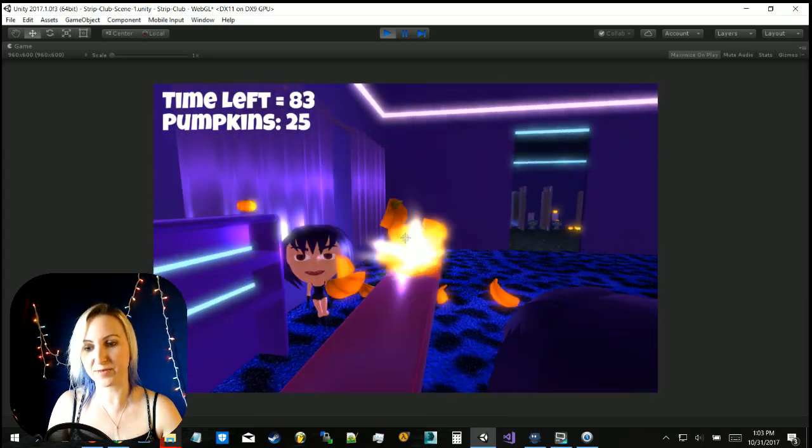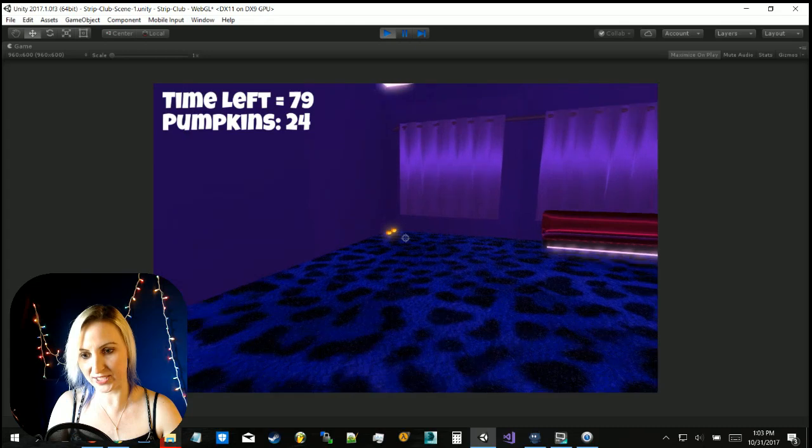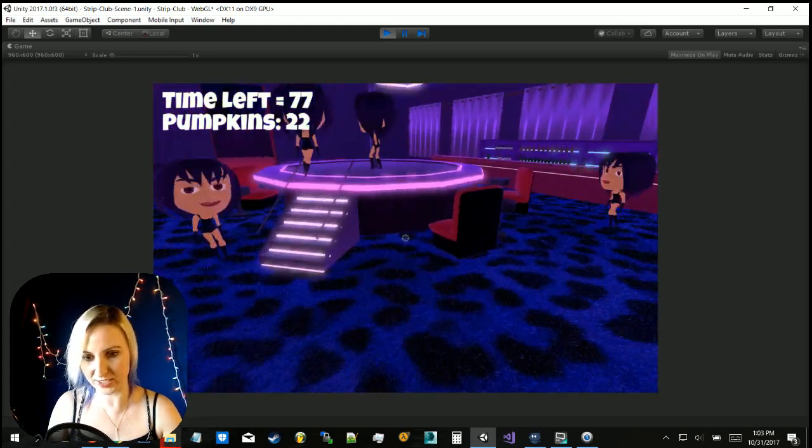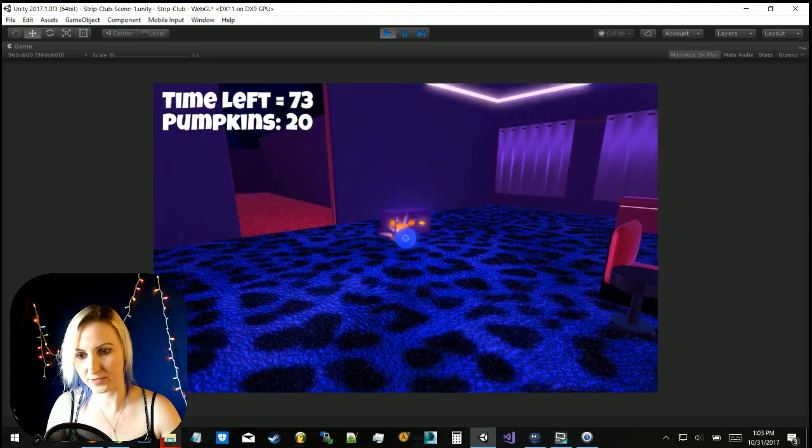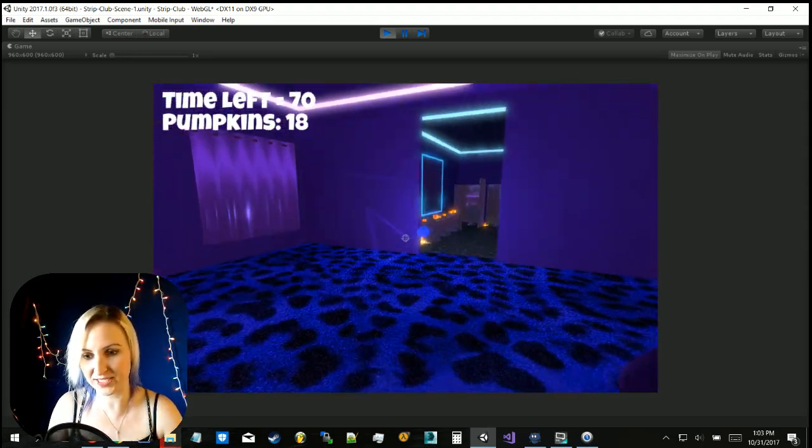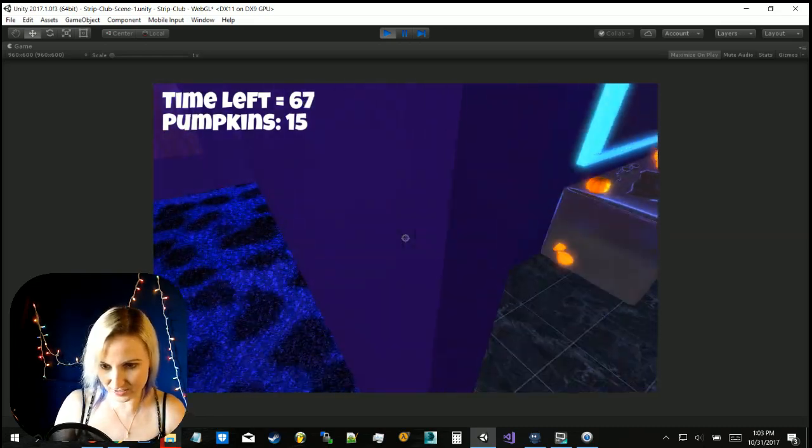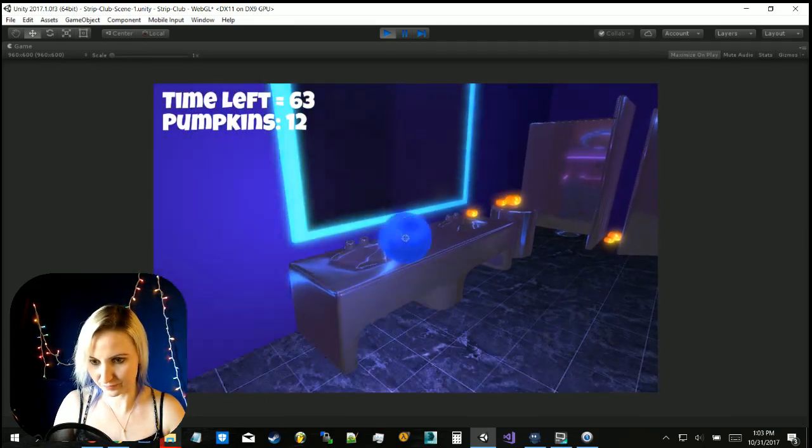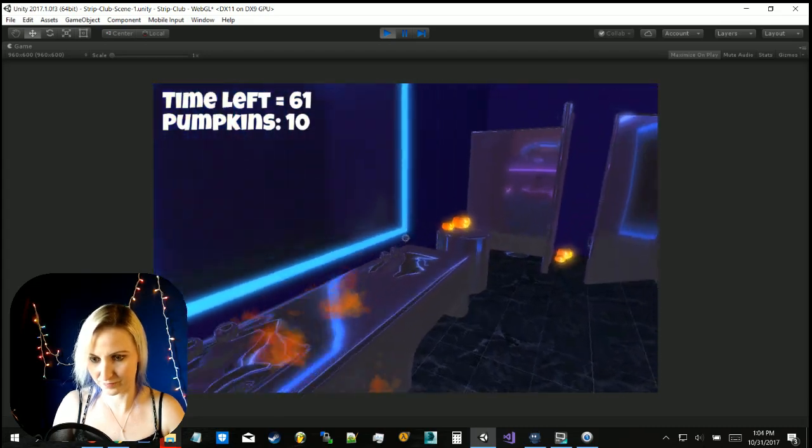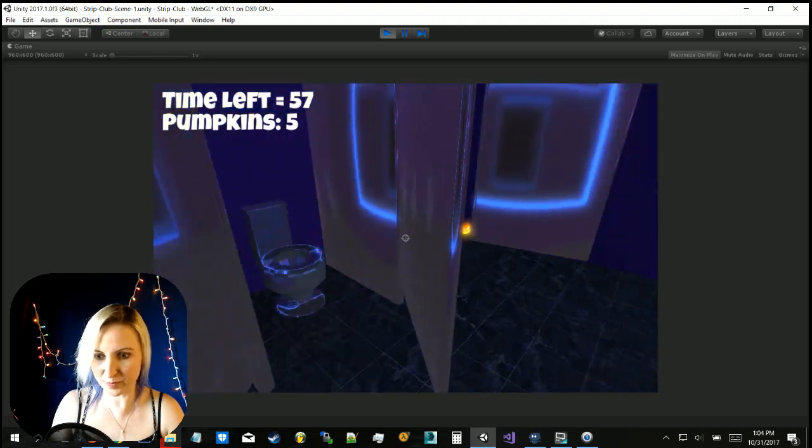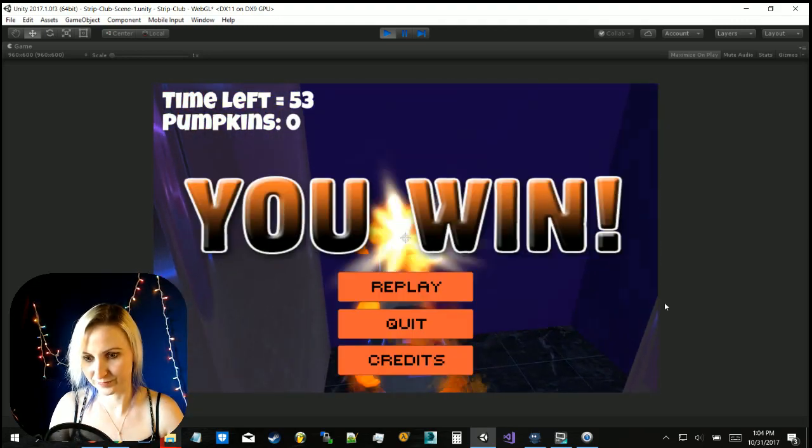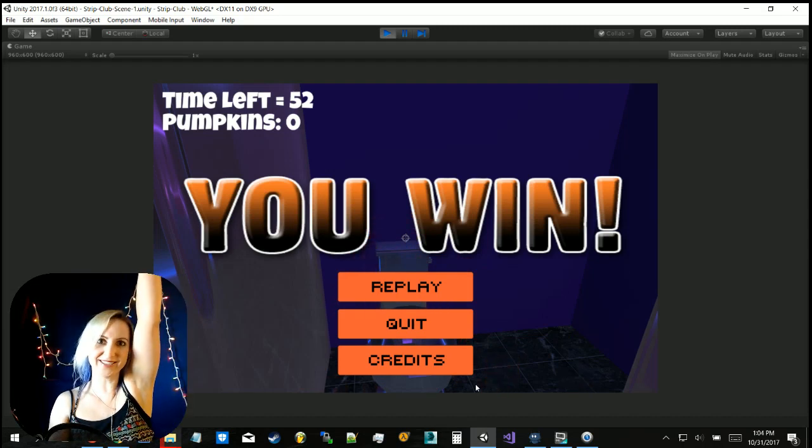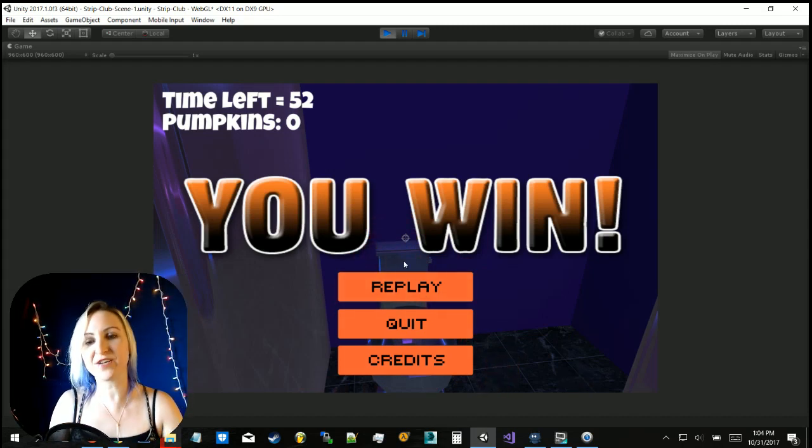Actually hadn't even decided that I was going to release it as anything until just a couple days ago, so the scripting and stuff pretty much made all within the last couple days. All right, let's see here, almost only five more pumpkins. We won! Yay!